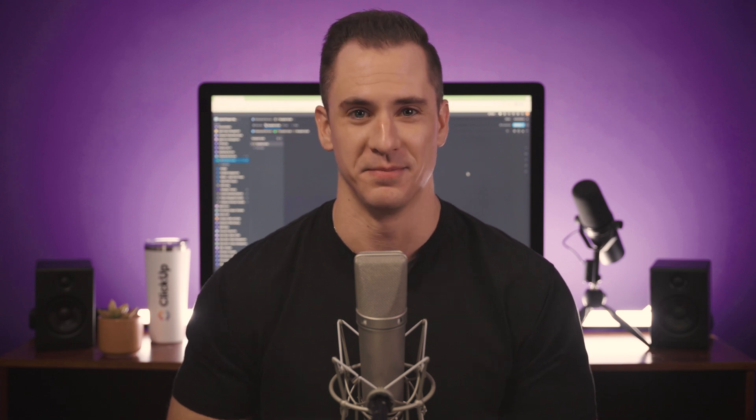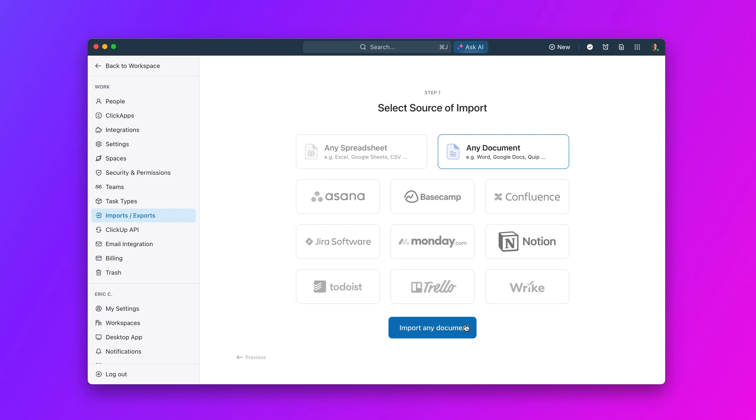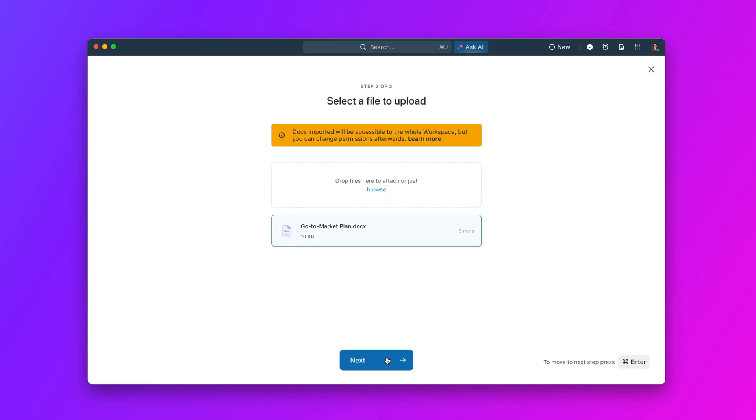And finally, import any doc into Qlik Up. You can import docs into Qlik Up from tools like Word, Google Docs, Quip, Almanac, Craft, and more to consolidate your work in one place.